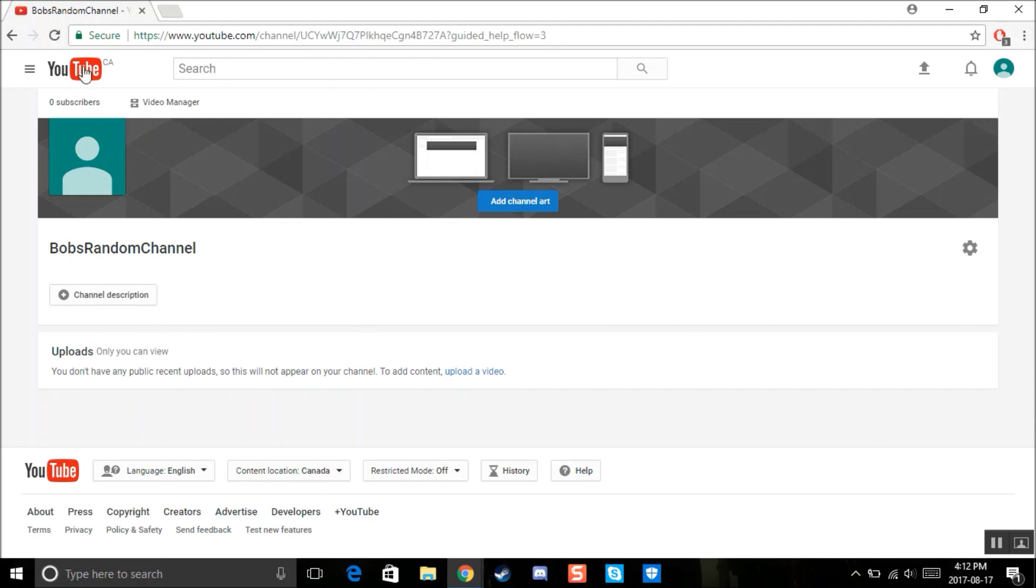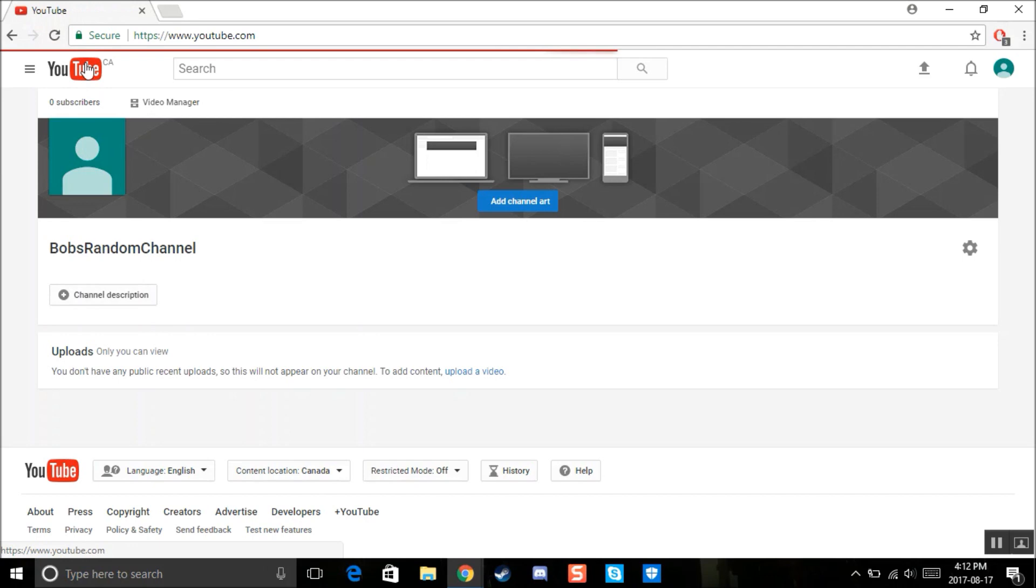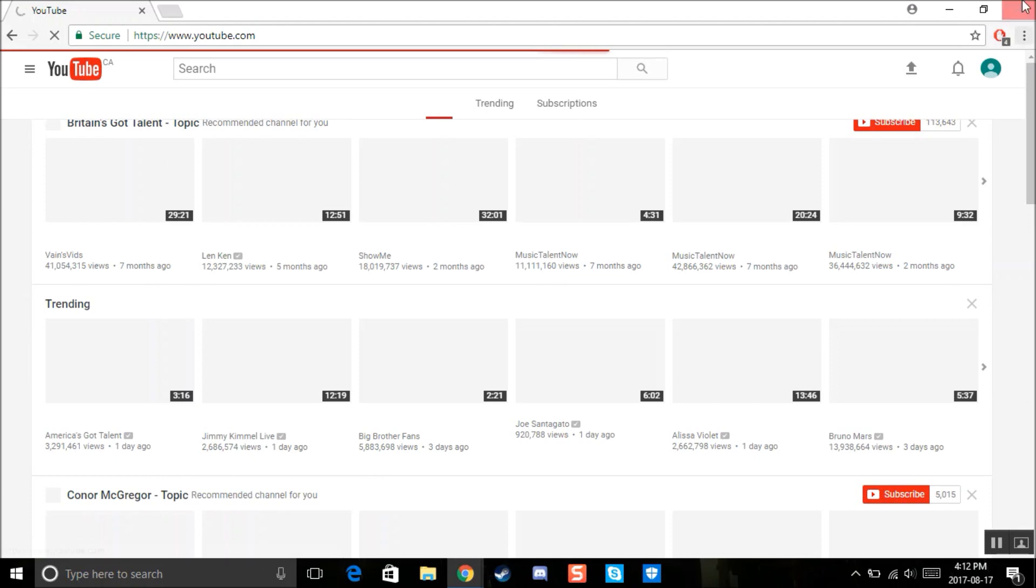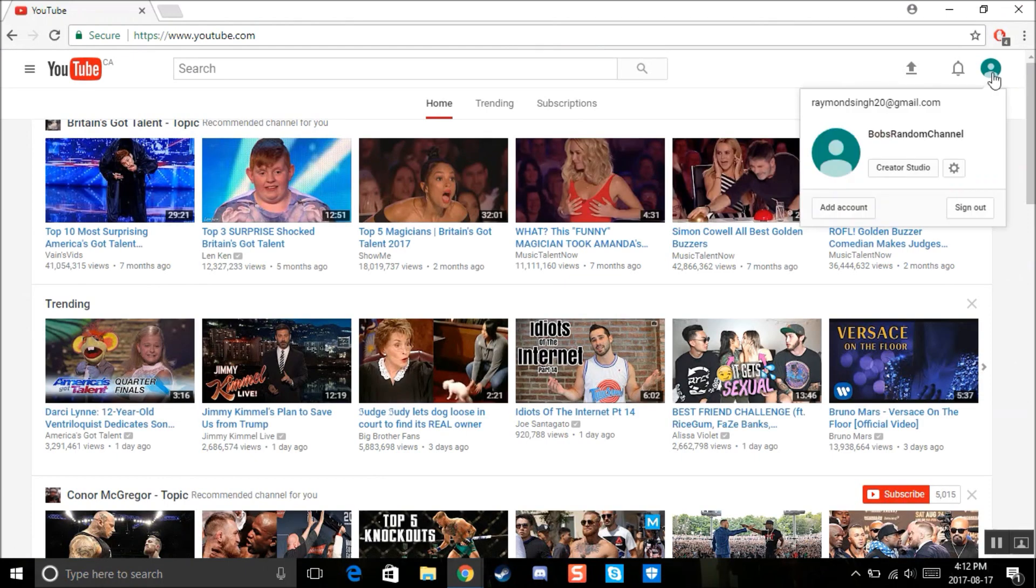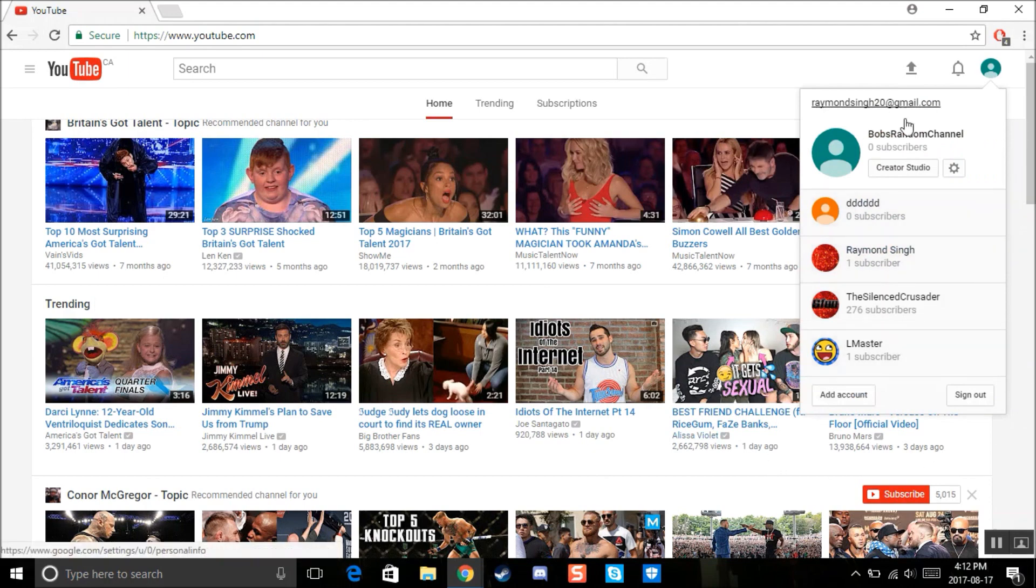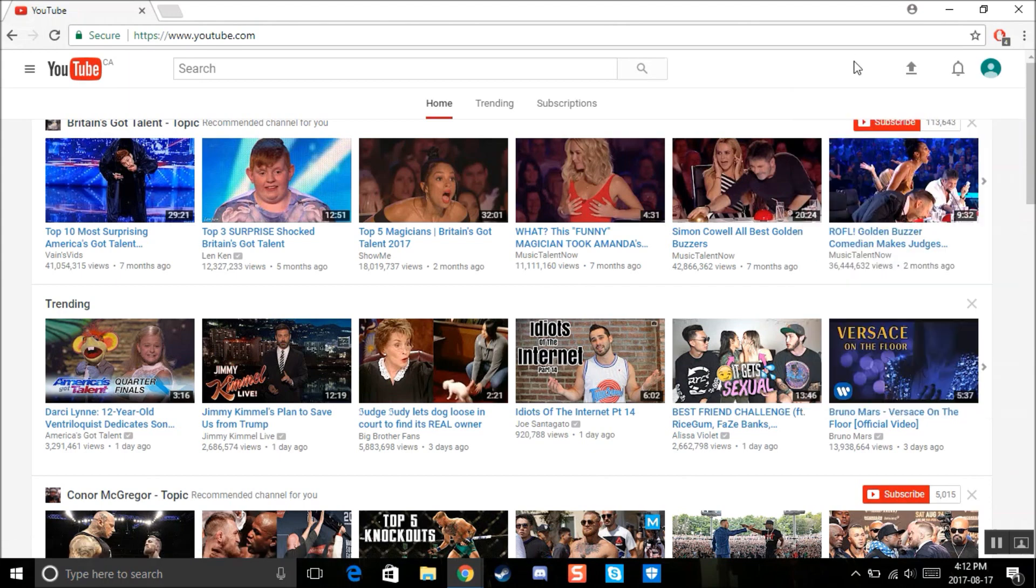So that's how, so that pretty much sums it up for this video. That's how you make a second channel on your YouTube account. Hold on a little, a little load to the YouTube page. Okay. There we go. So that's how you create a YouTube channel. Very, very useful. Like I said, if you want to make other content, you're one of those organized people. So that pretty much sums it up for you.